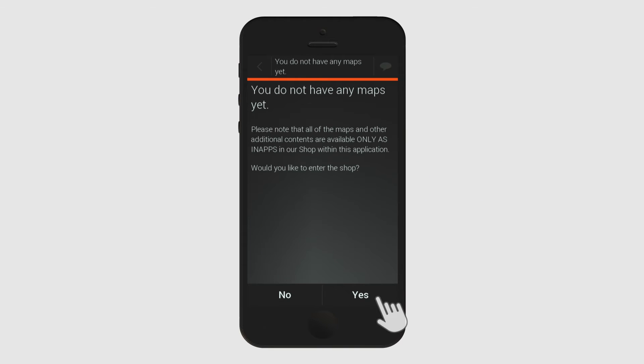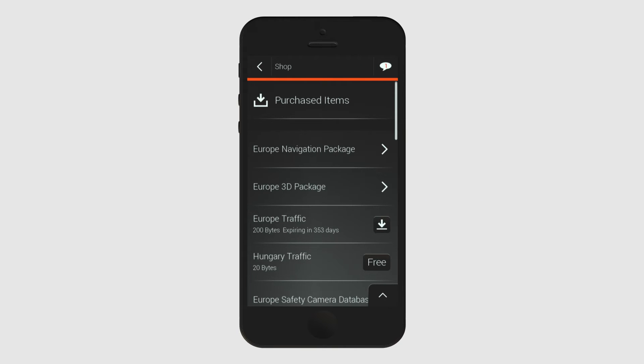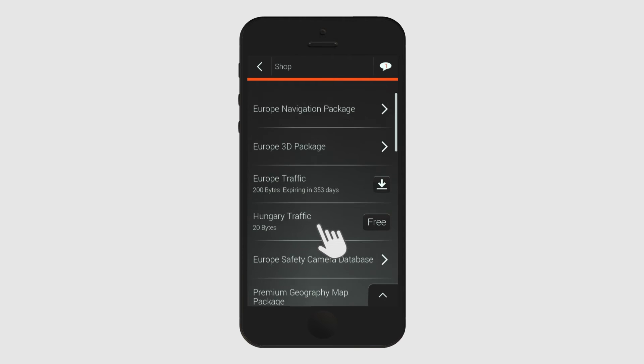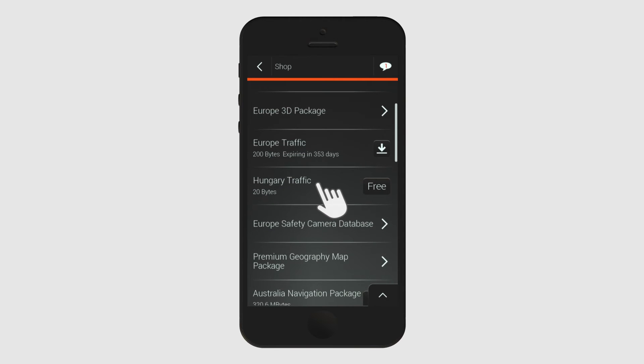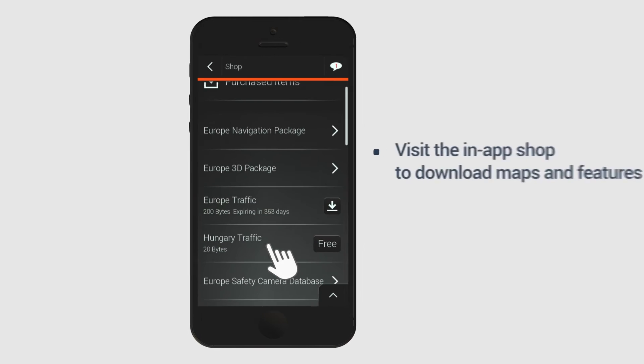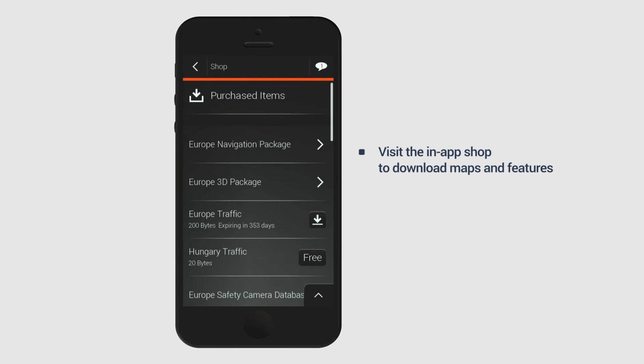Even after you've downloaded the application, maps are not yet available for you to access. You must download these separately from the in-app shop. In the shop, you can track your purchased items, purchase new items and restore previous purchases.